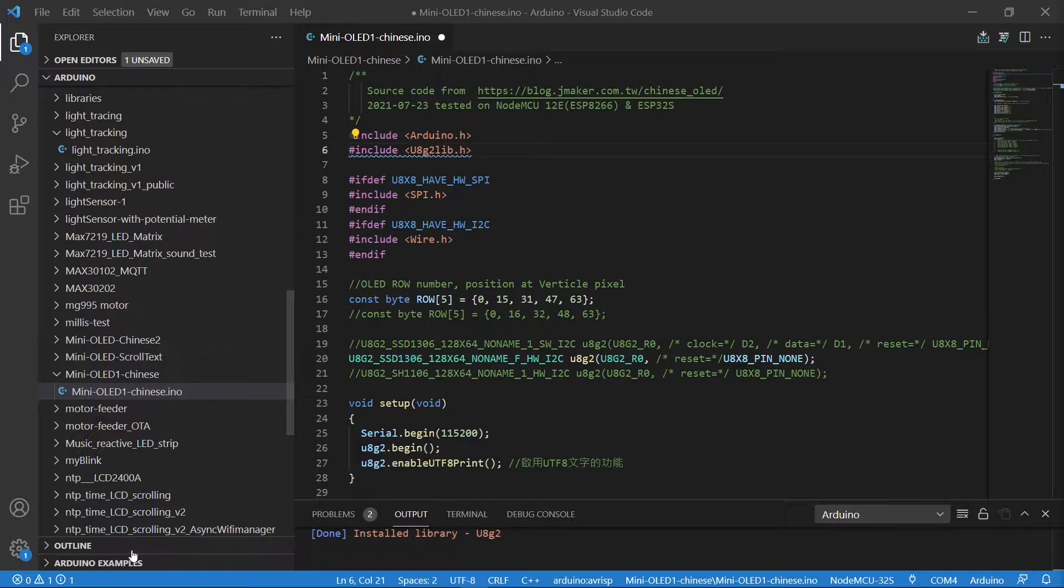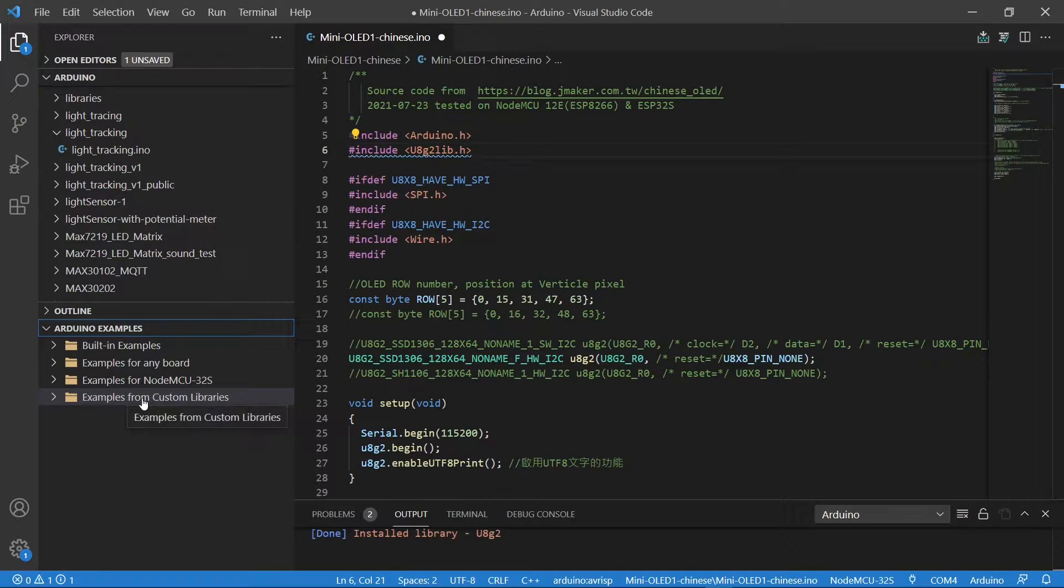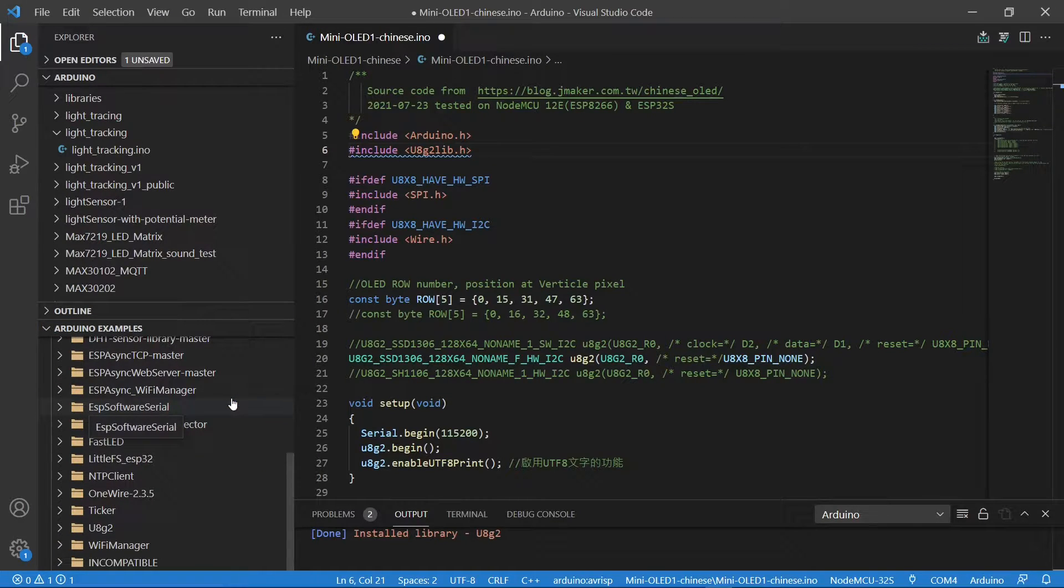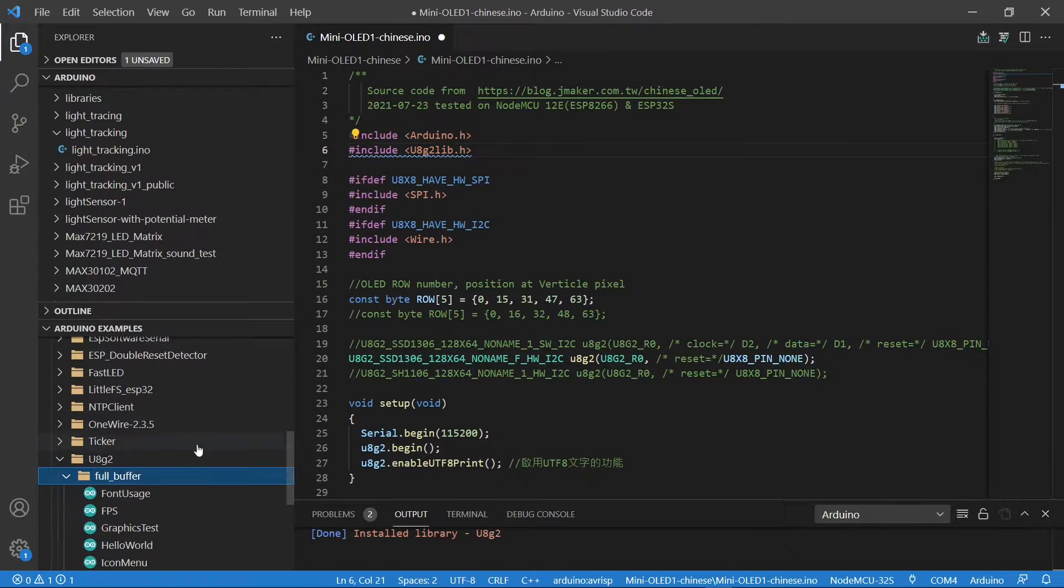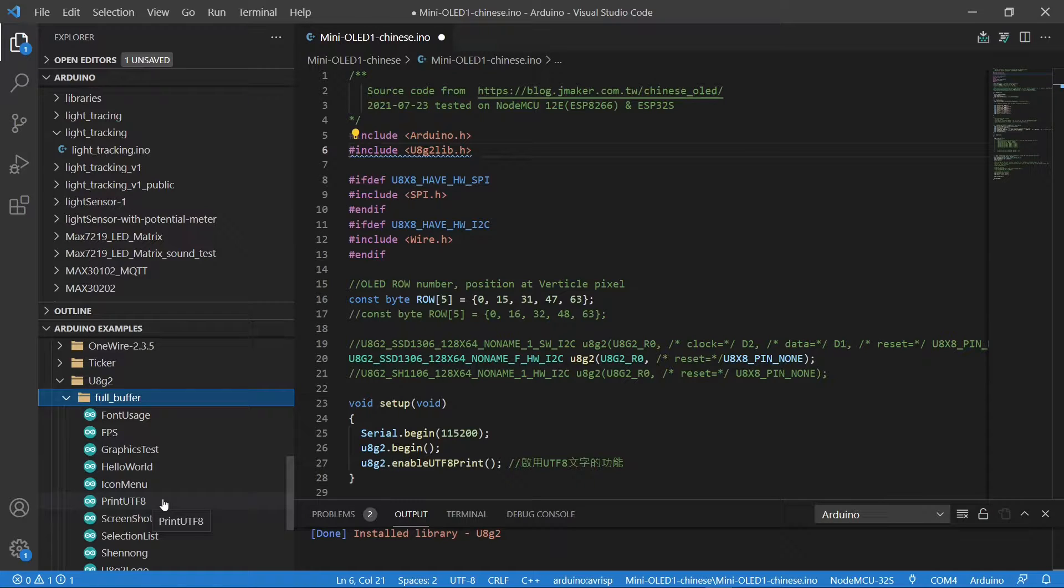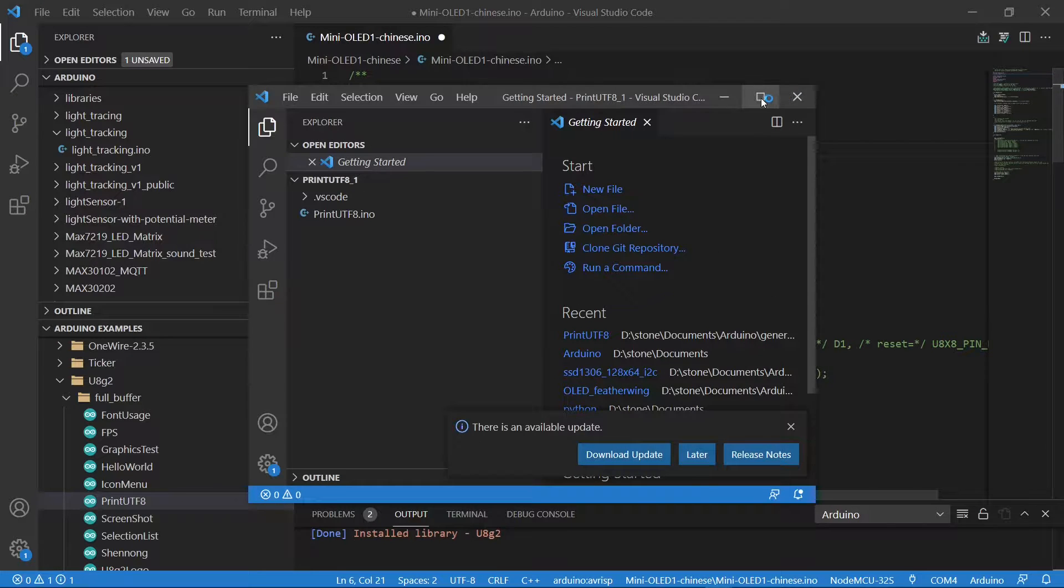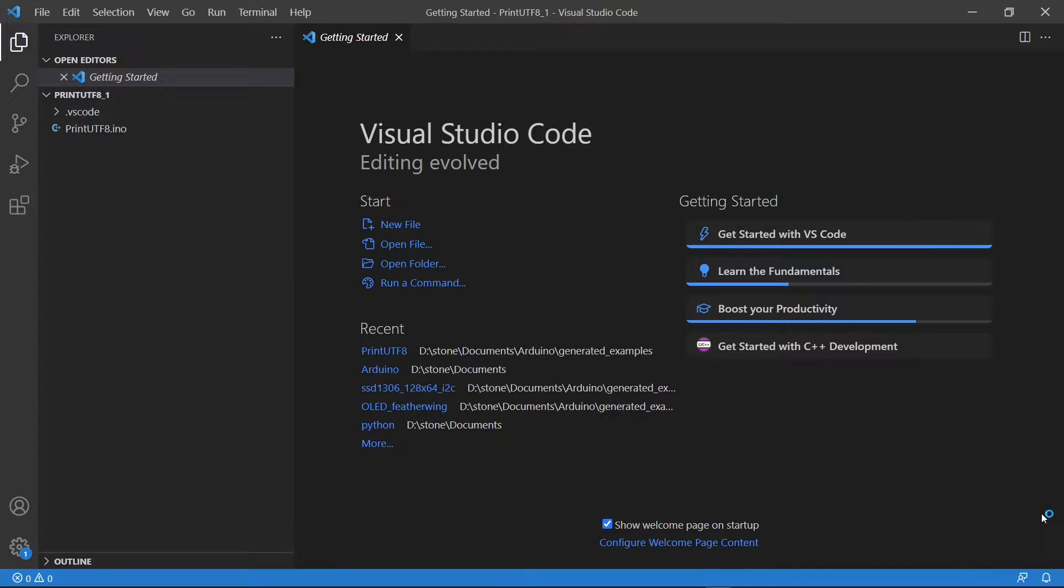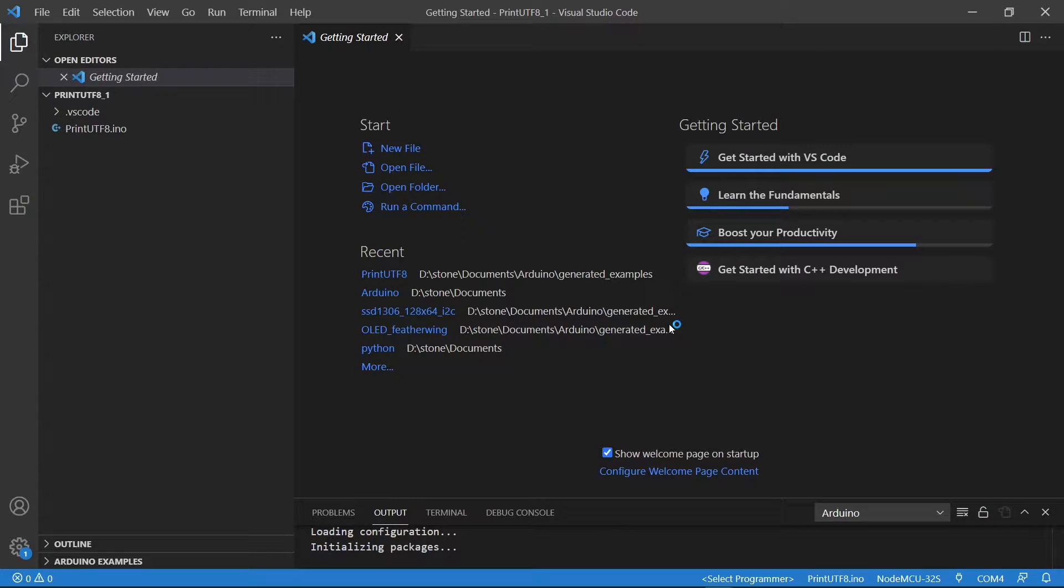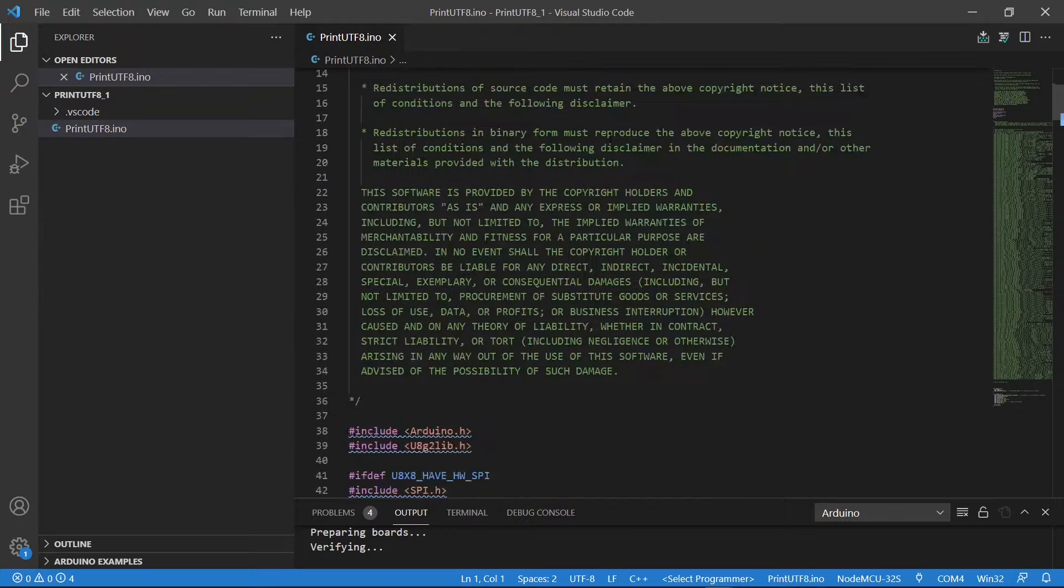Once the library is installed, move the cursor to VS Code left window and click examples from custom libraries. Scroll down until you see the U8g2 folder. Click the folder and click the full buffer subfolder. From the list, find PrintUTF8. In today's tutorial, I will also show you how to use Chinese characters. Now, click PrintUTF8 and open it. After the click, the file will be opened in a new window. In VS Code, this is like setting up a new folder. Find PrintUTF8 on the left and actually open the file.